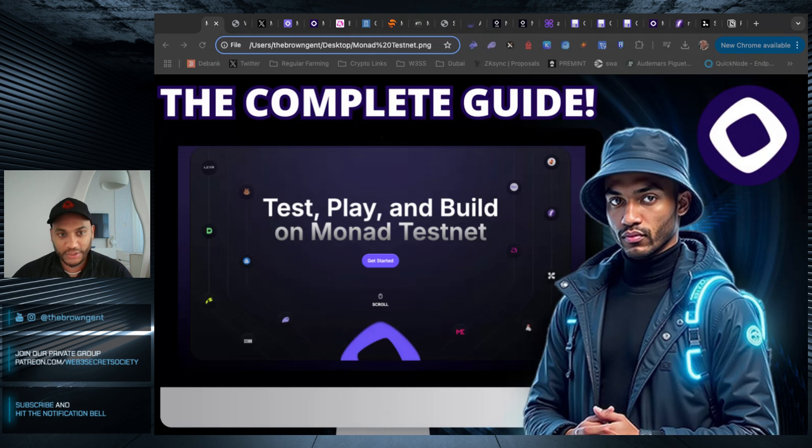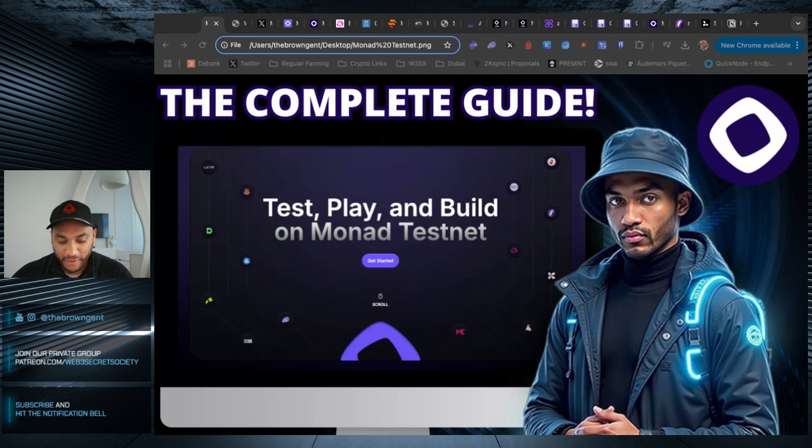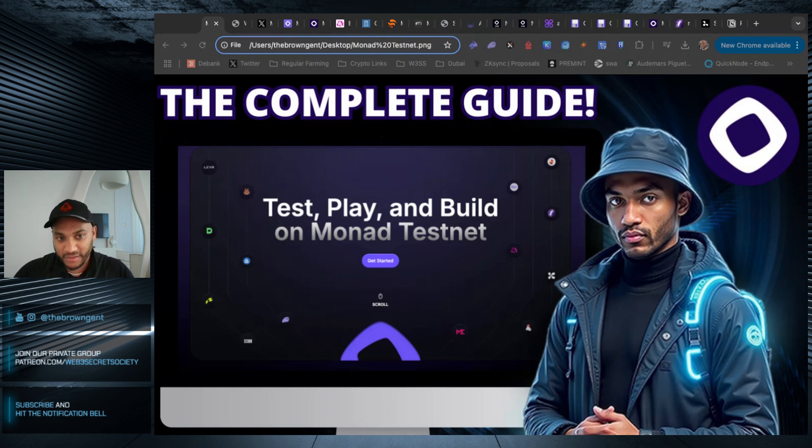What's good YouTube? Welcome back to the Brown Gent. In this video, I'm going to show you how you can farm paid in the Monad testnet. So let's get into it.